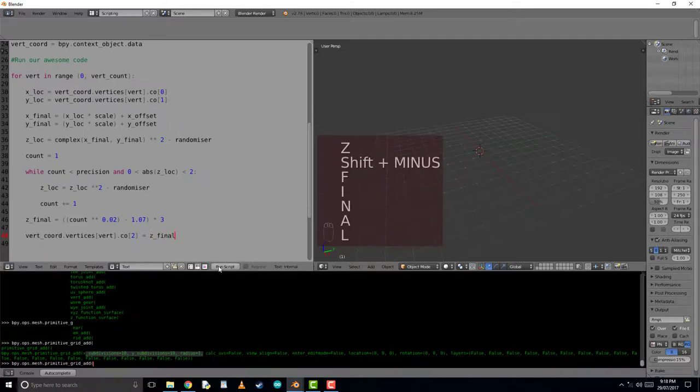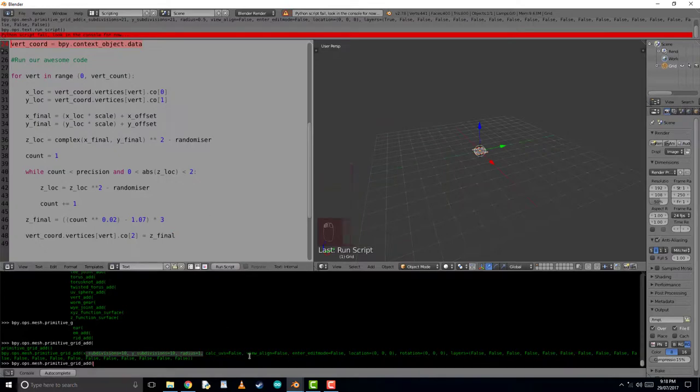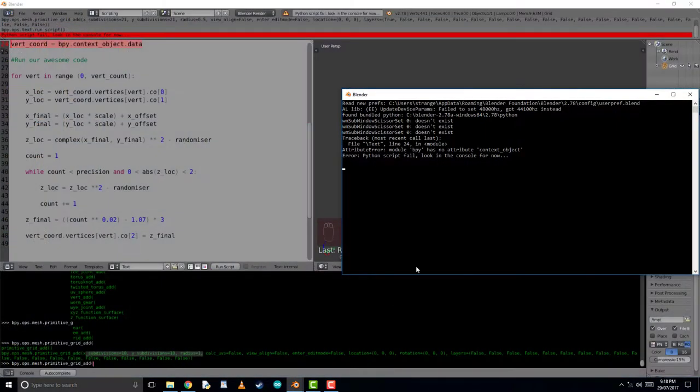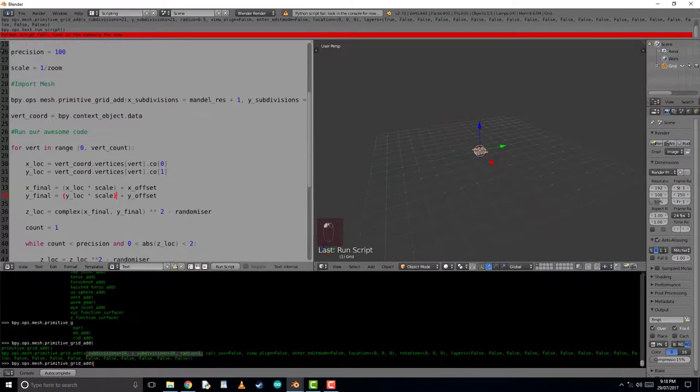And then as always, we do a quick debugging and look over our script because there's always a mistake somewhere and it's on line 24.